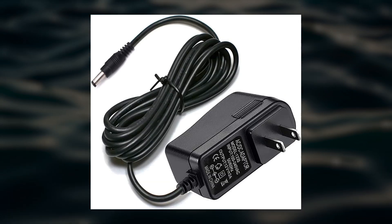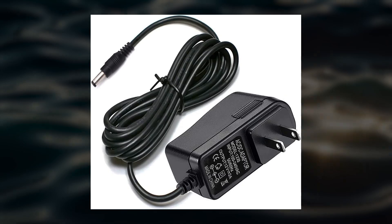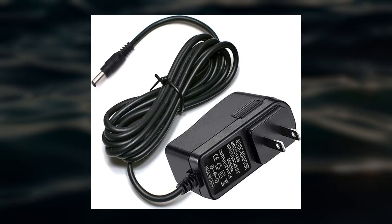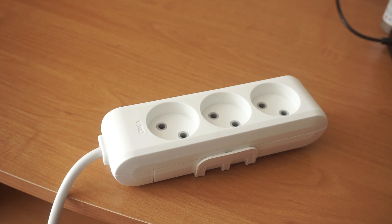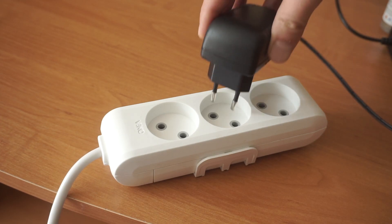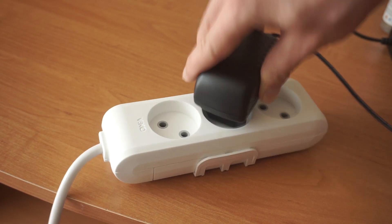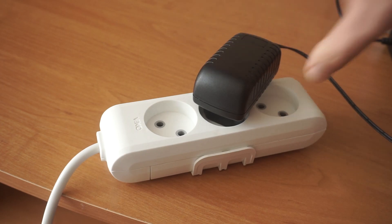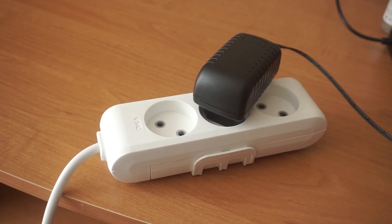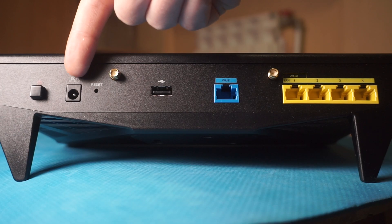First, turn on the router. Take the power adapter, plug it into an outlet, and connect the other end into the router.